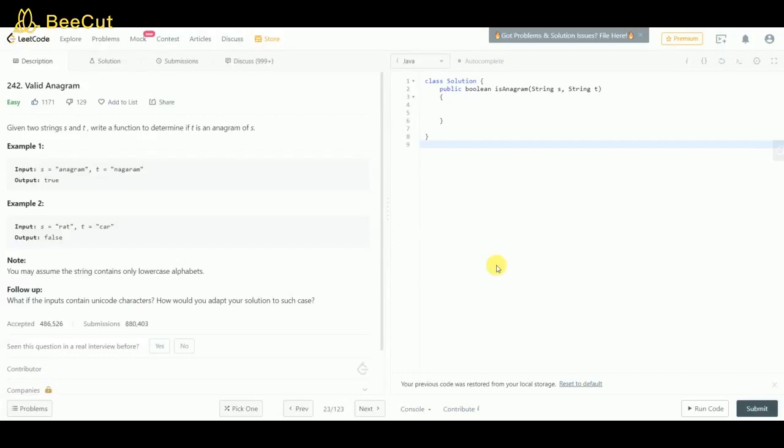Hello everyone, today we'll be doing a LeetCode problem: Valid Anagram, which is of easy difficulty. Let's see what the problem states. Given two strings s and t, write a function to determine if t is an anagram of s. This is a classical interview question.